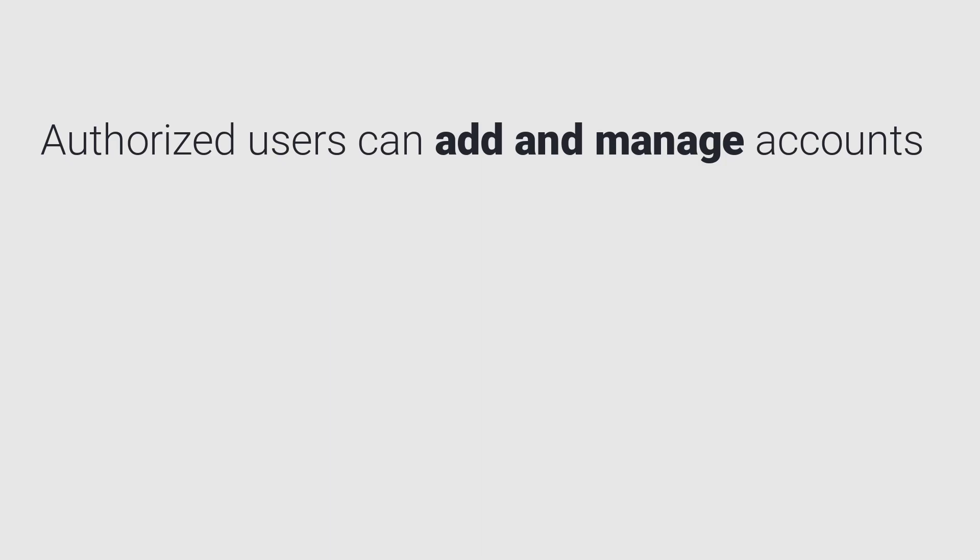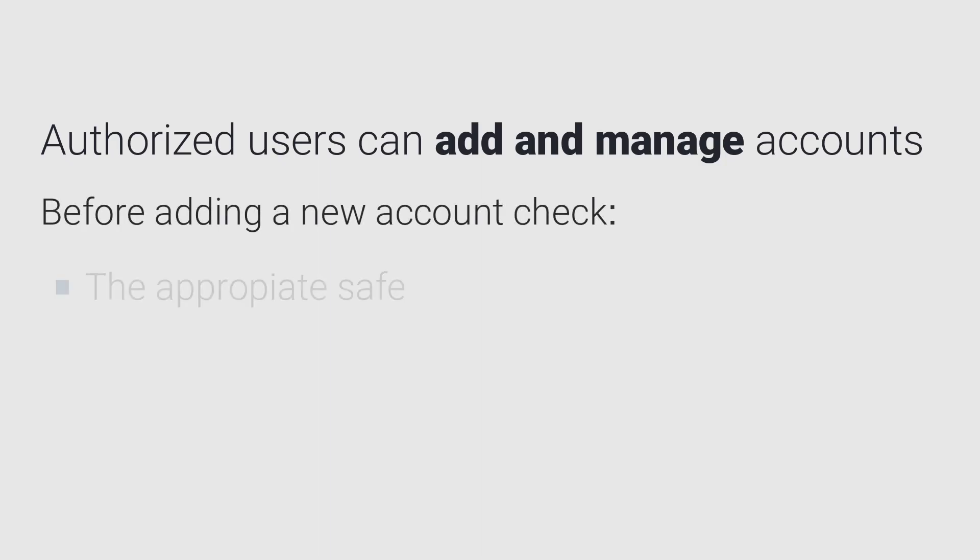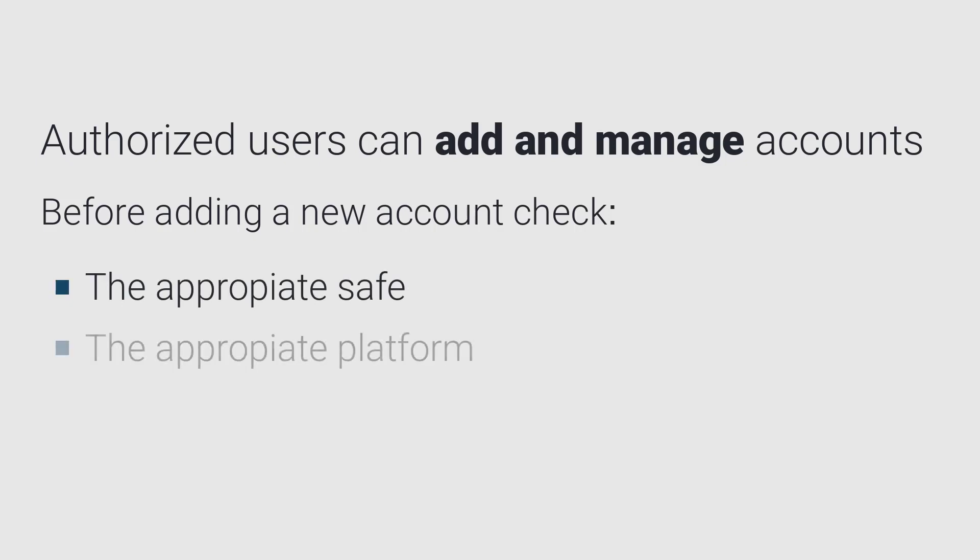Authorized users can add and manage accounts. Before adding a new account, make sure you know which safe the account should be added to and which platform the account should be associated with.